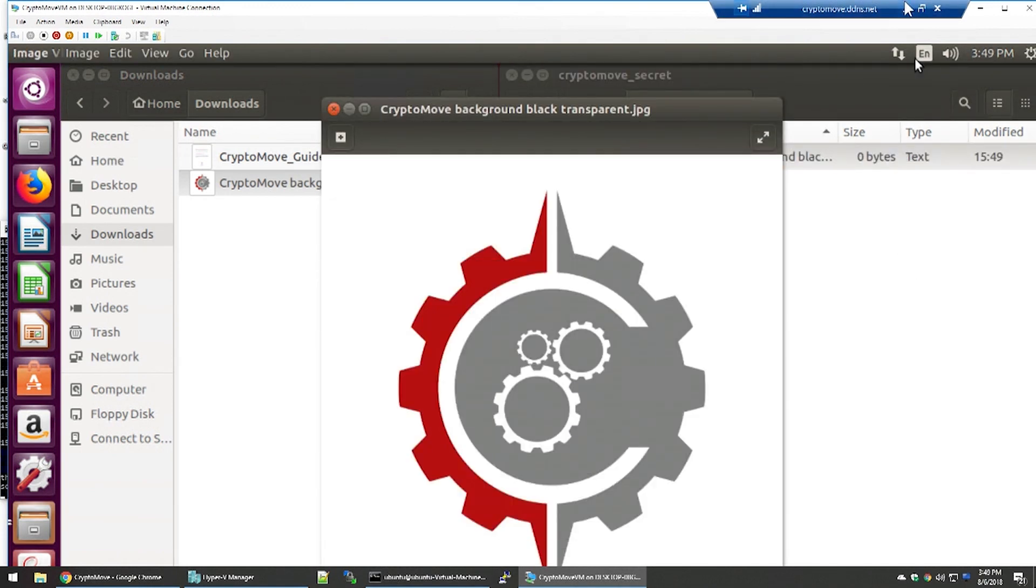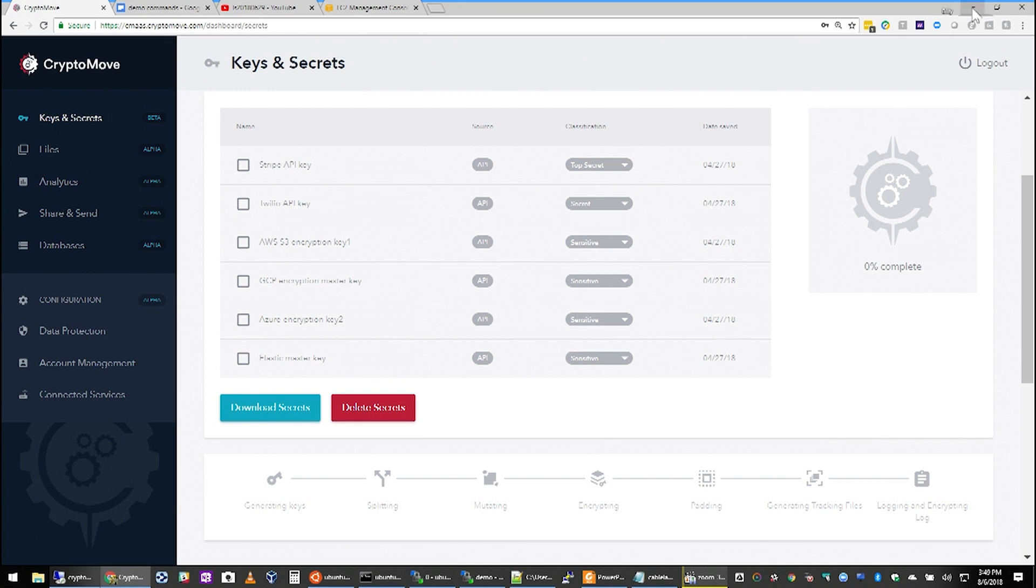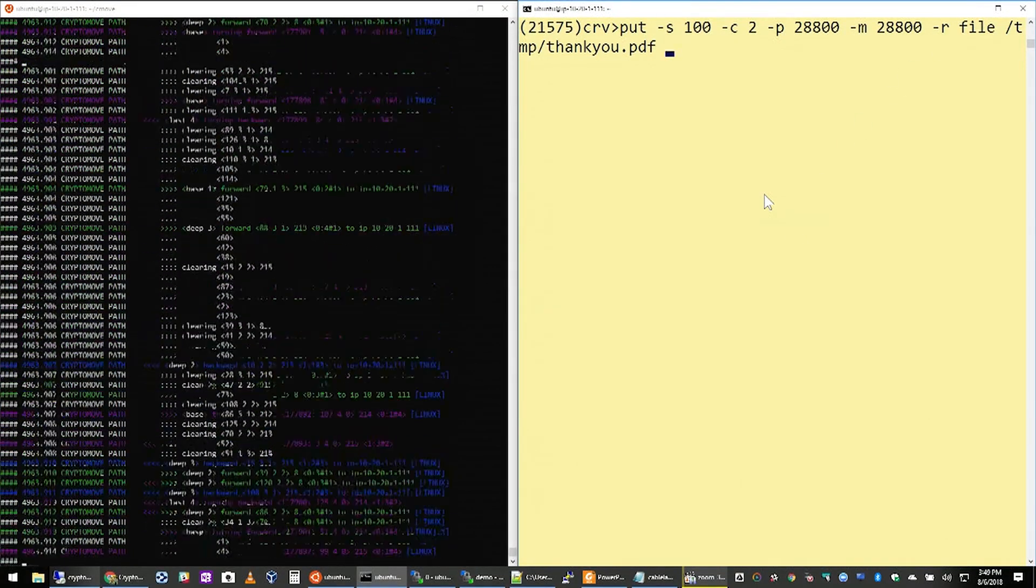We deliver this functionality as a cloud-based service for keys, secrets, and crown jewel data. So, now let's take a look at what actually happens underneath the hood.